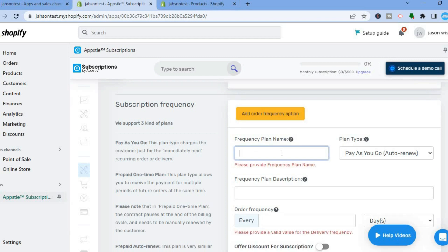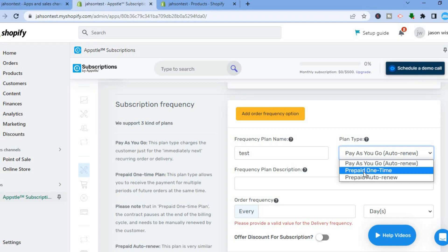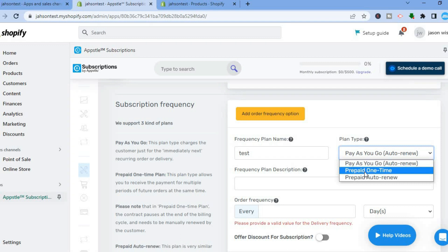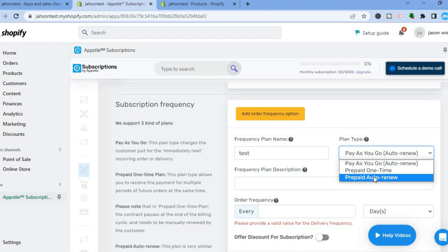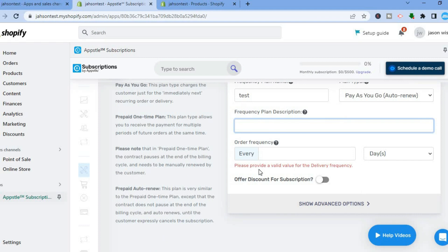Tap on Add Order Frequency. You can give the frequency plan a name, for example 'test'. The plan type gives you three options: Pay As You Go, Prepaid One Time, and Prepaid Auto Renew. Pay As You Go means the person will automatically receive the subscription and the money will be automatically deducted from their credit card. Prepaid One Time is a one-time subscription offer. Prepaid Auto Renew means they will need to select auto renew.